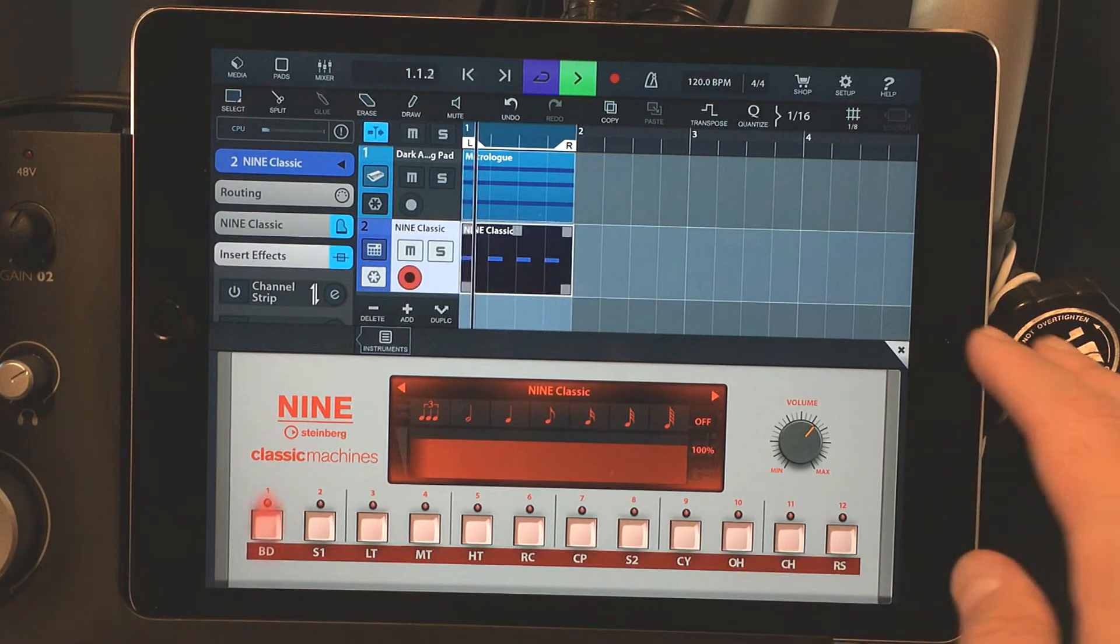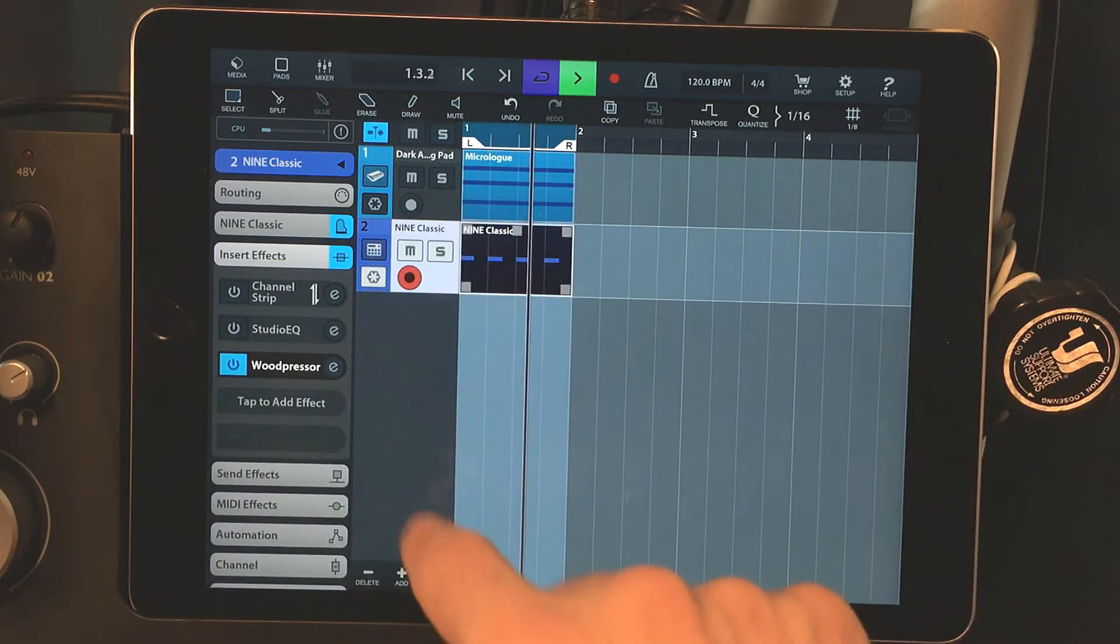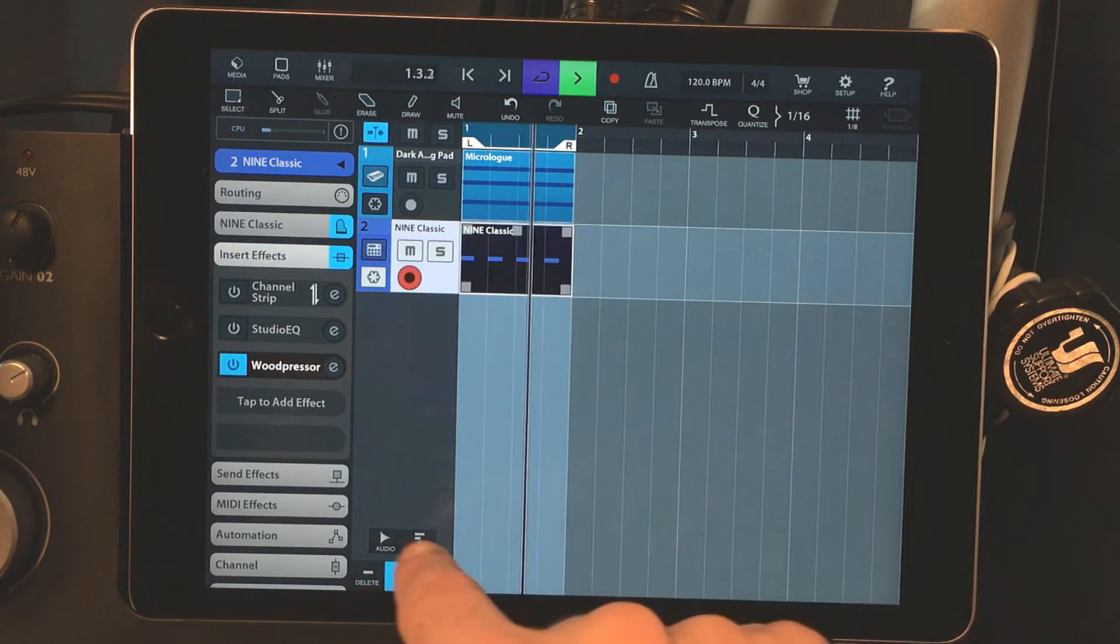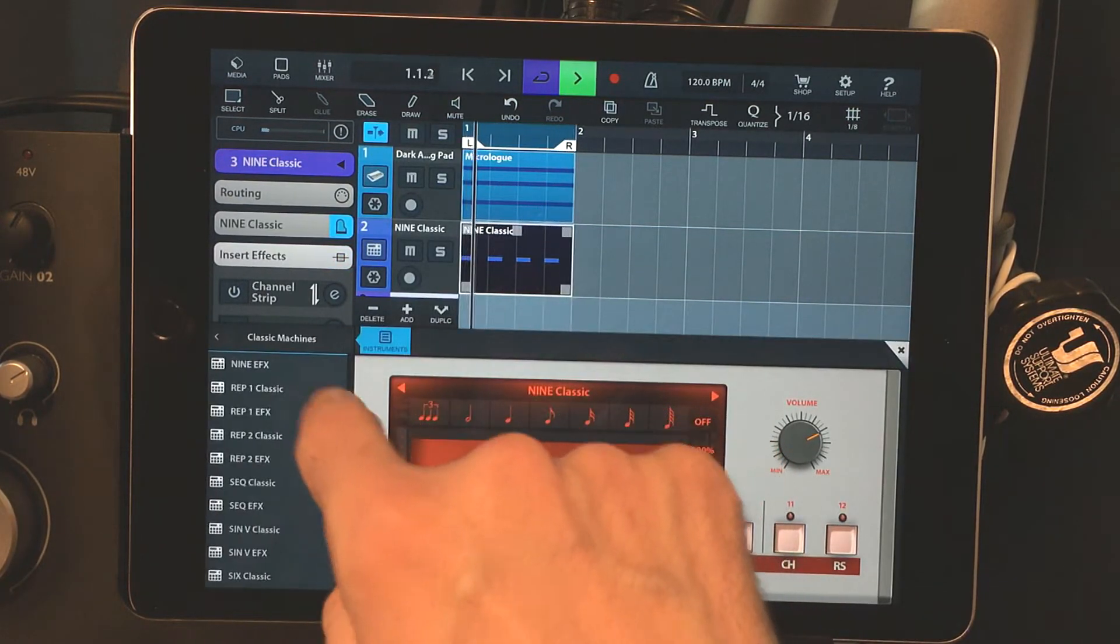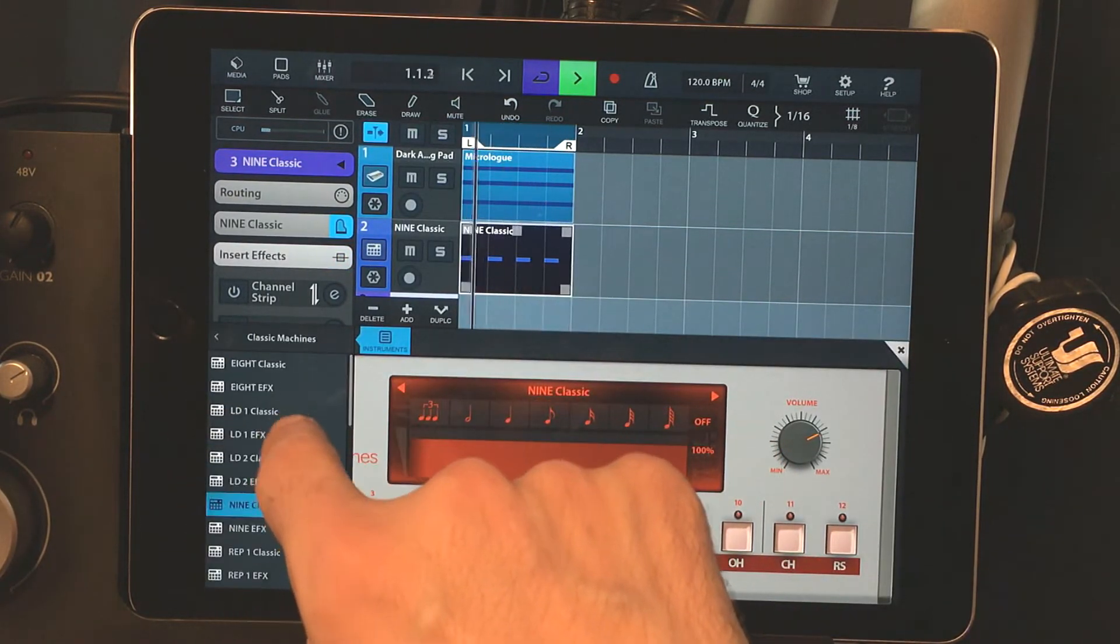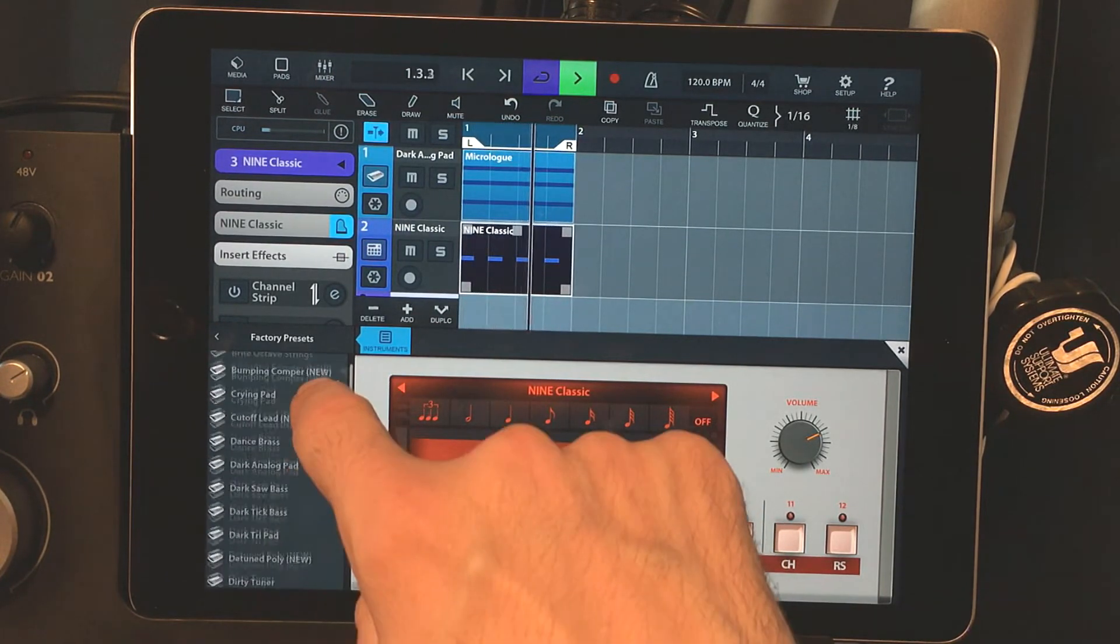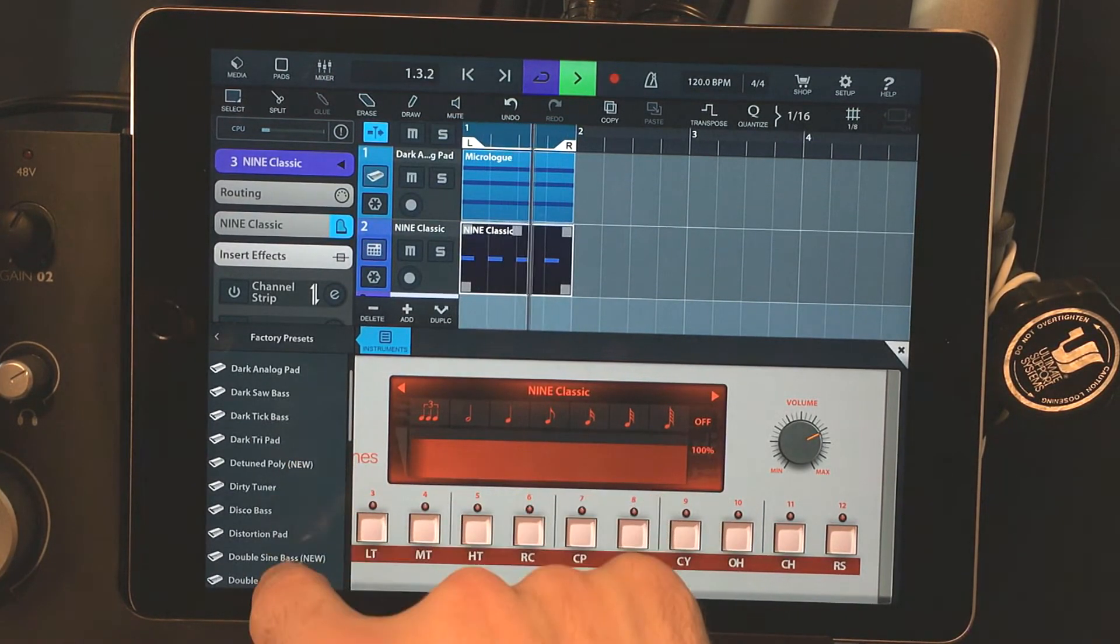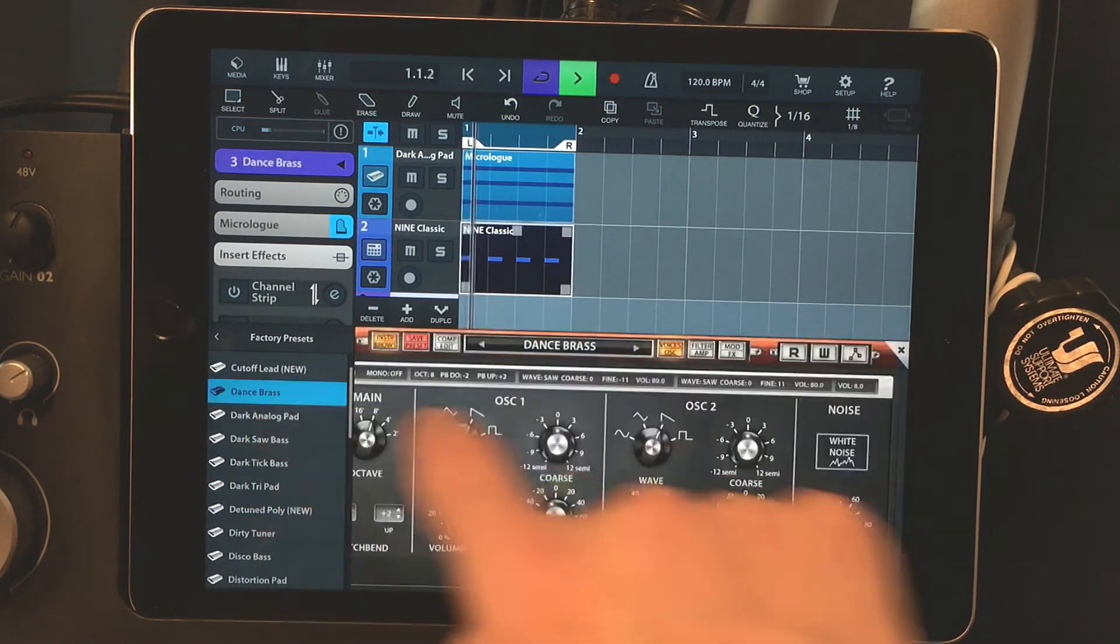Now, because it's AU, the nice thing is, we can send that same kick over to another instance of Woodman Woodpresser. And we can sidechain another track.